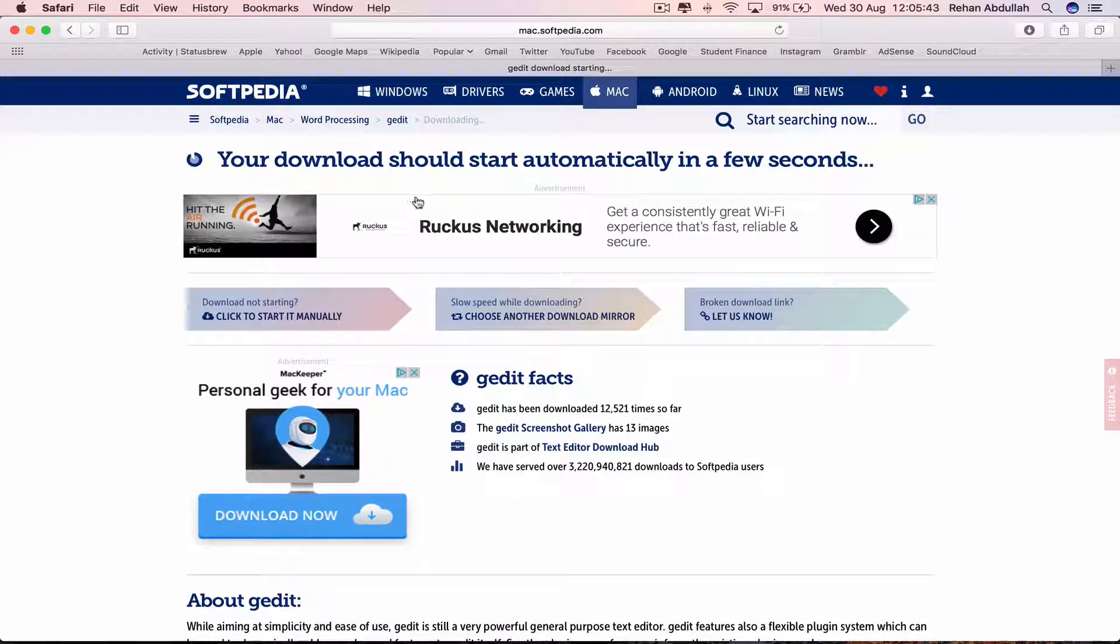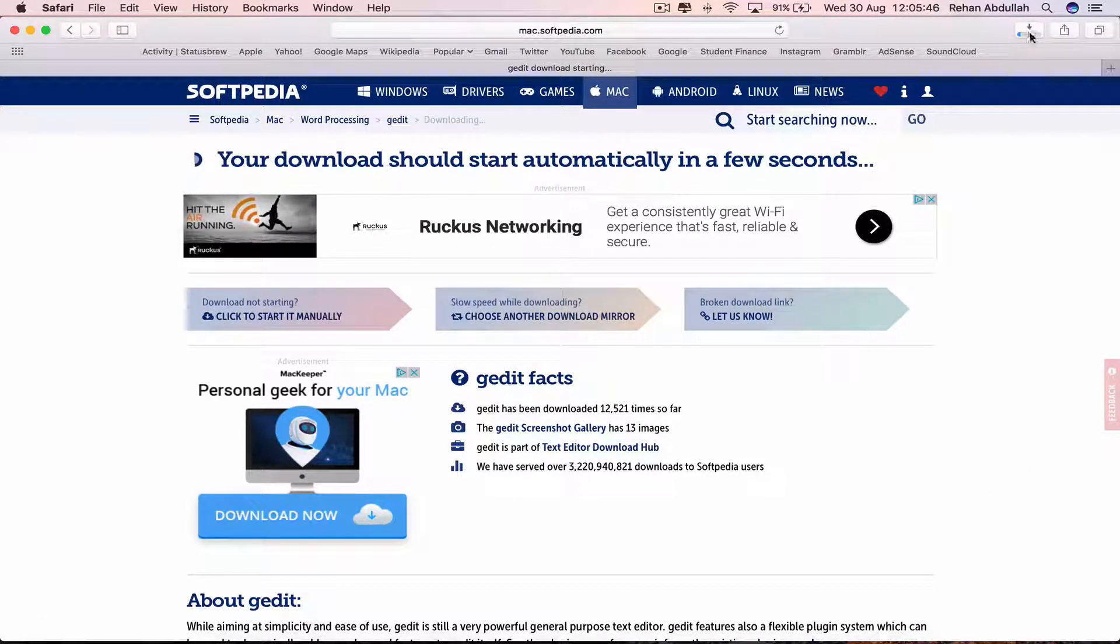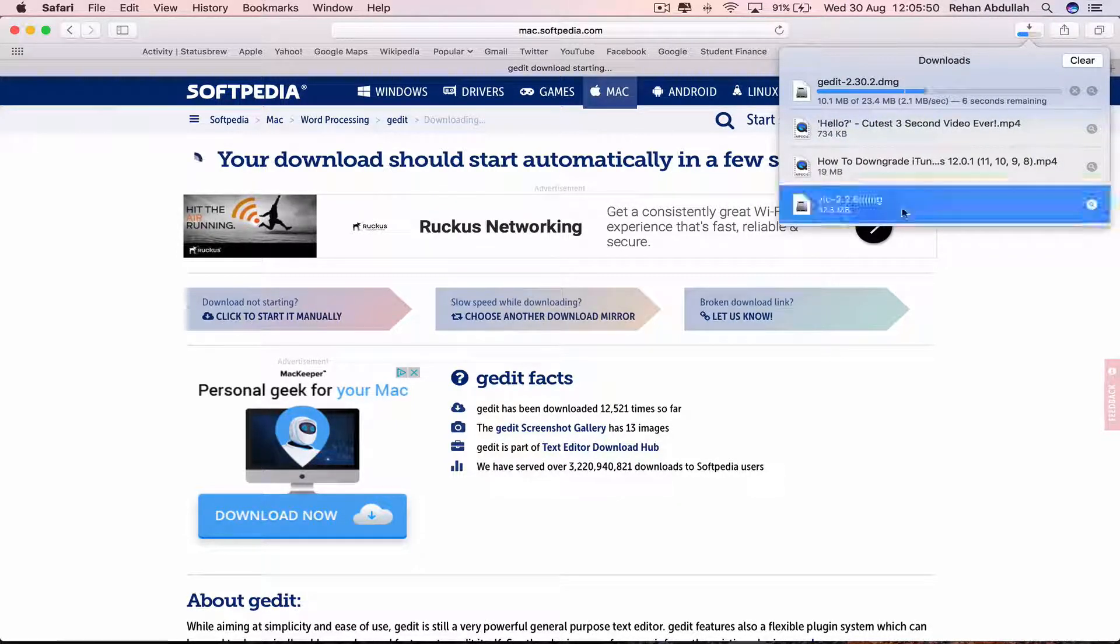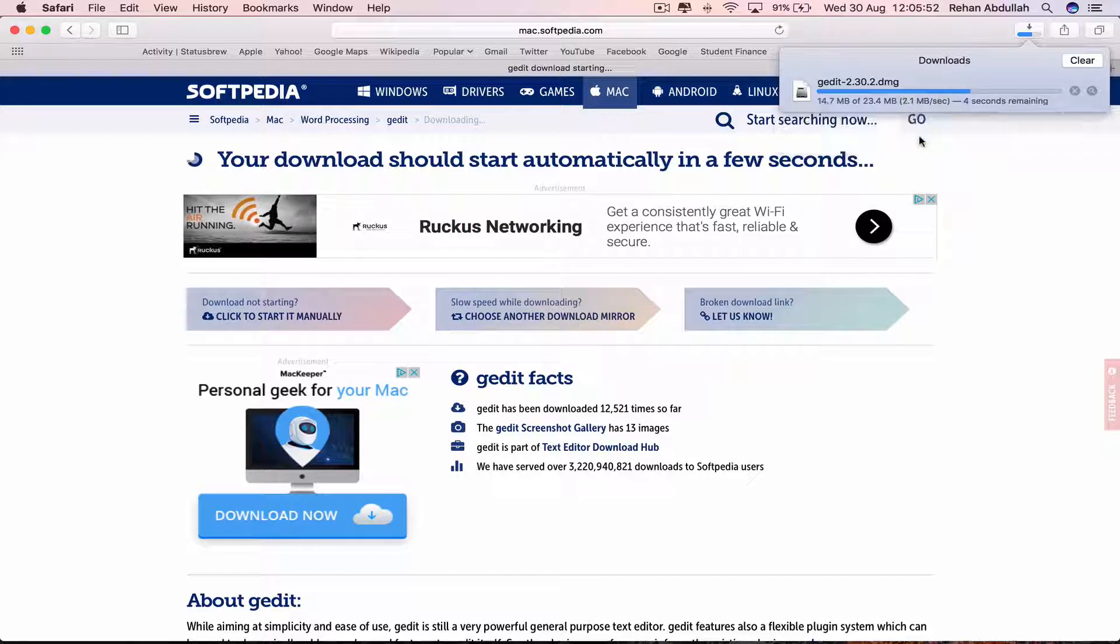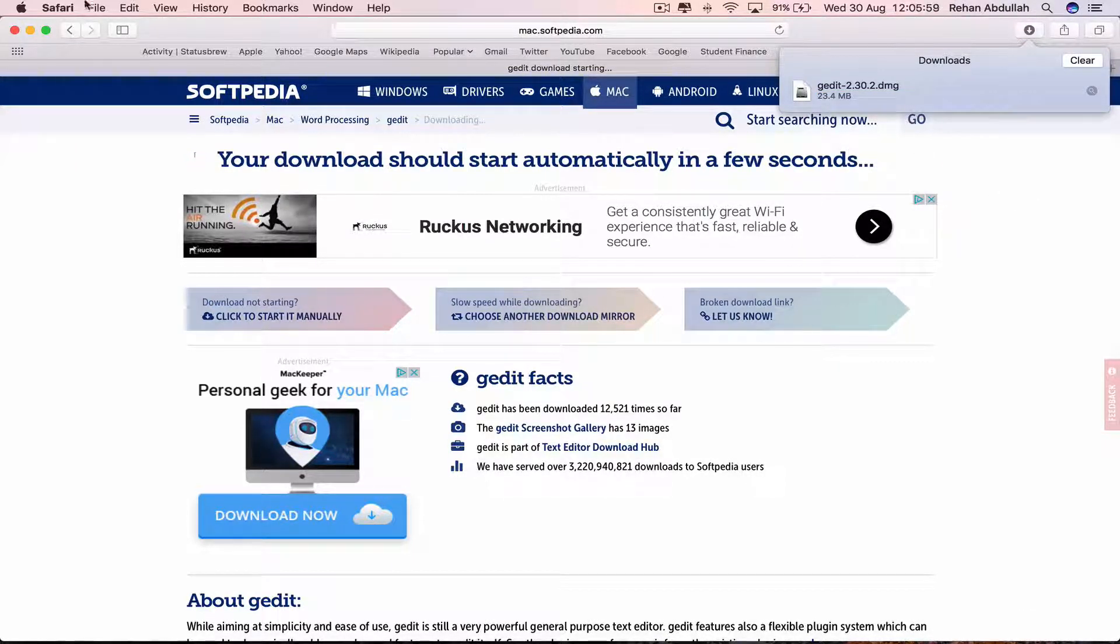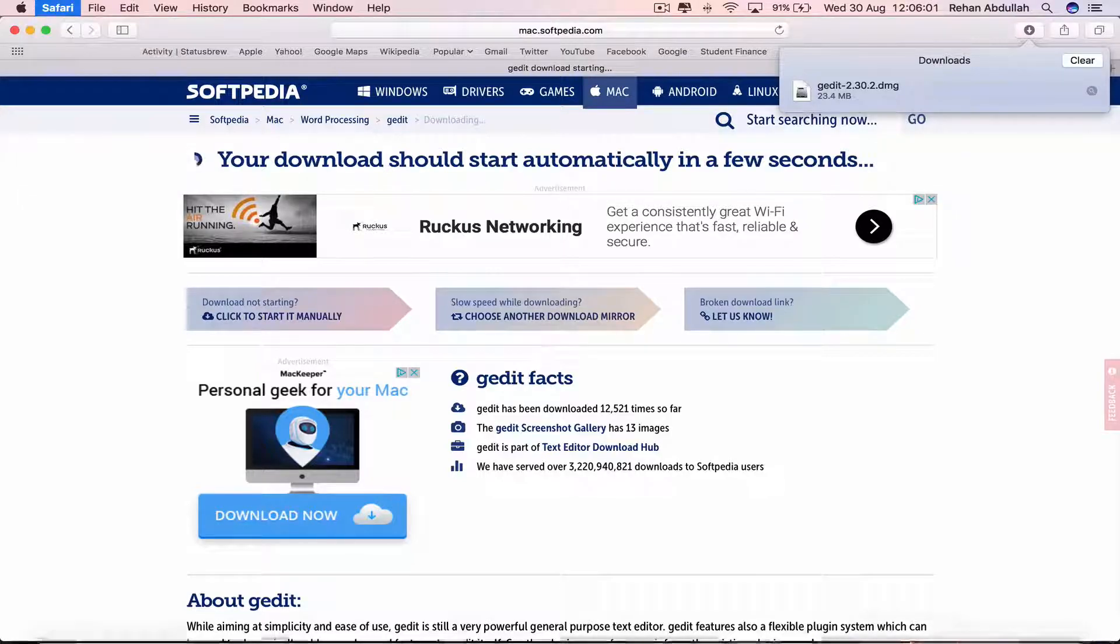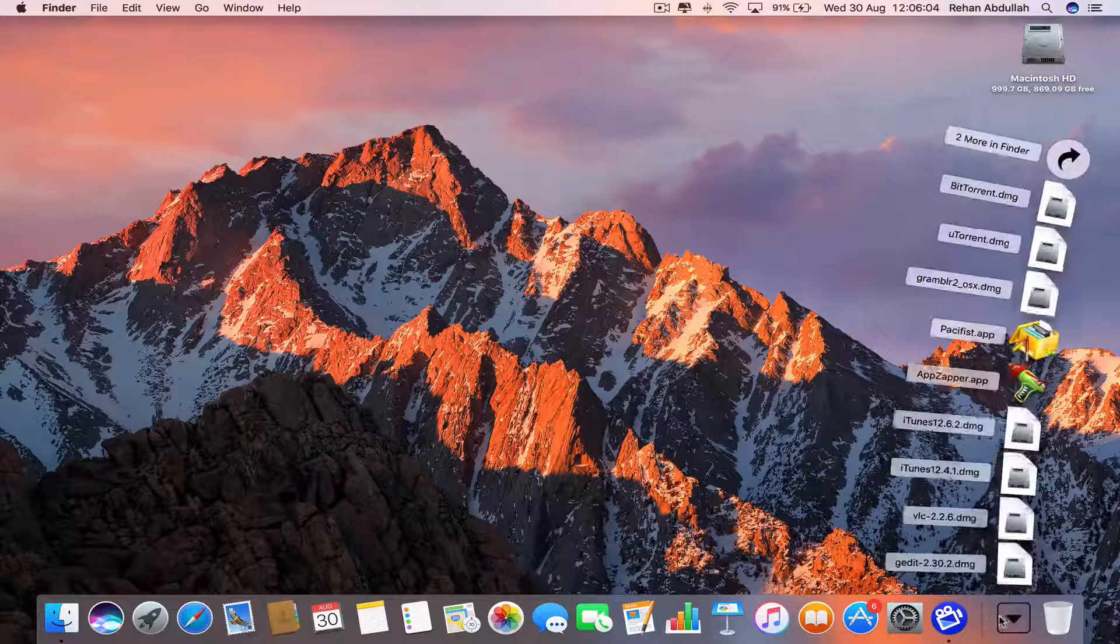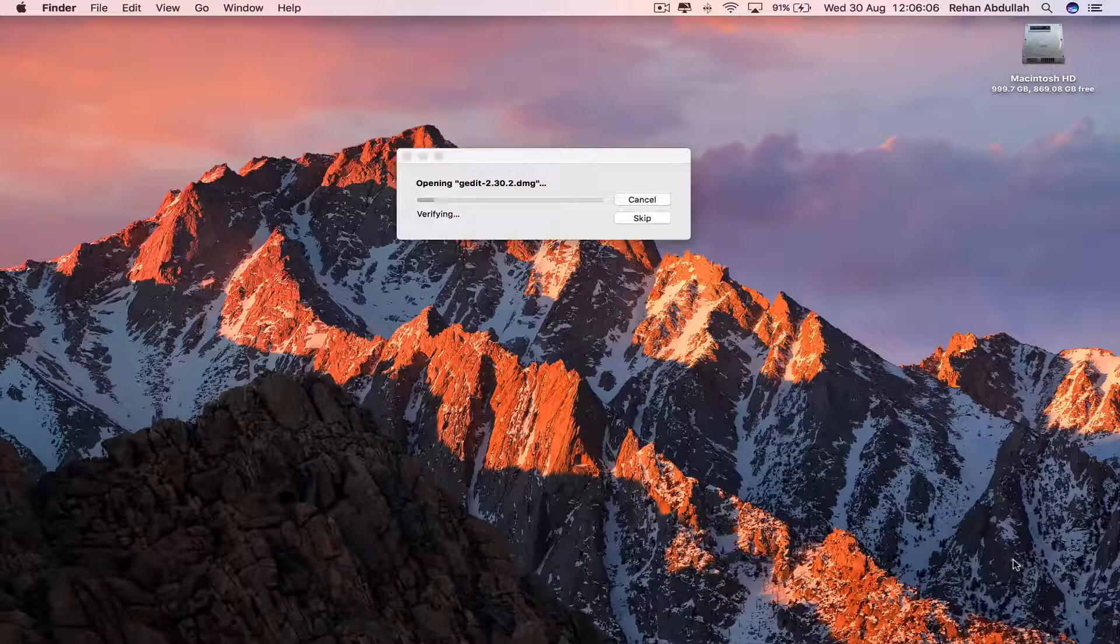Your download should start automatically in a few seconds and there it is, it's starting to download. Once that's finished downloading, close out of Safari, go to the download and click on G-Edit.